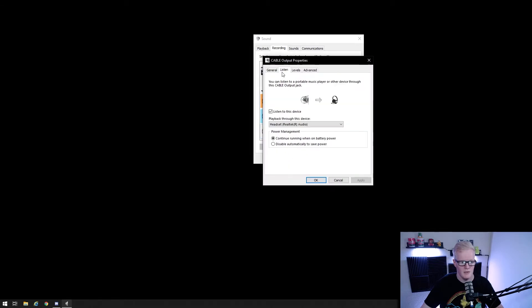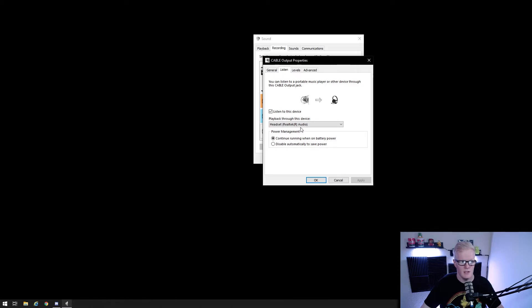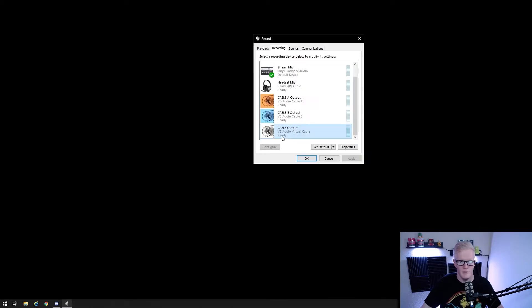Right click each of those three and click properties. Then under the listen tab, check listen to this device. And for the playback drop down, select your headset. Do that for all three cable output, cable A output and cable B output.